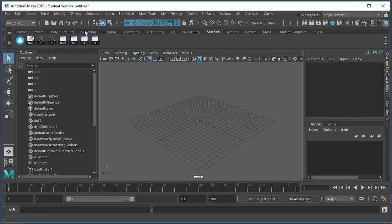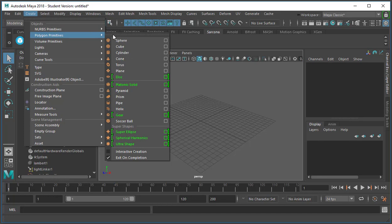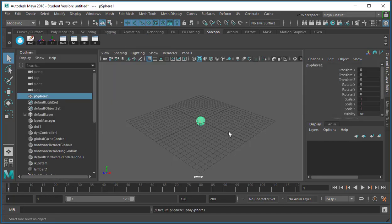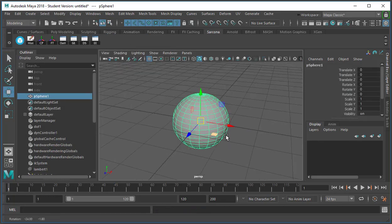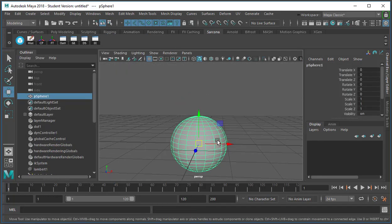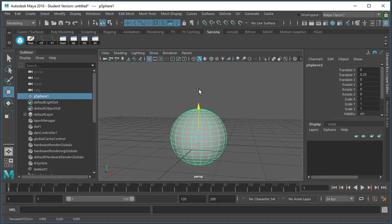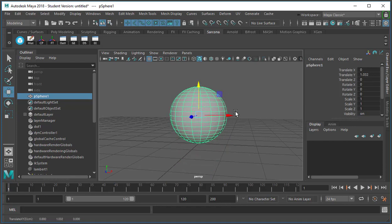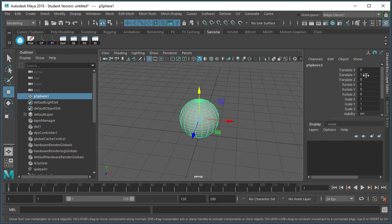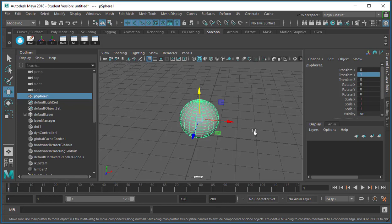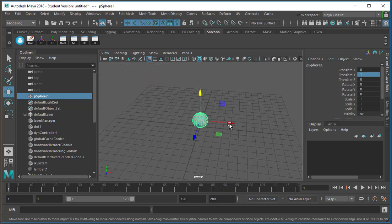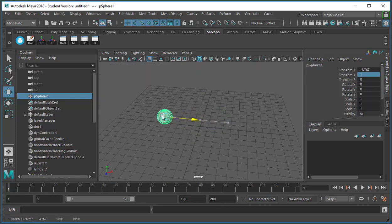Alright, so I want to go over different ways you can keyframe and edit those keyframes inside Maya. I'm just going to create a random item and move it up to the ground and then I'm just going to set some keyframes.